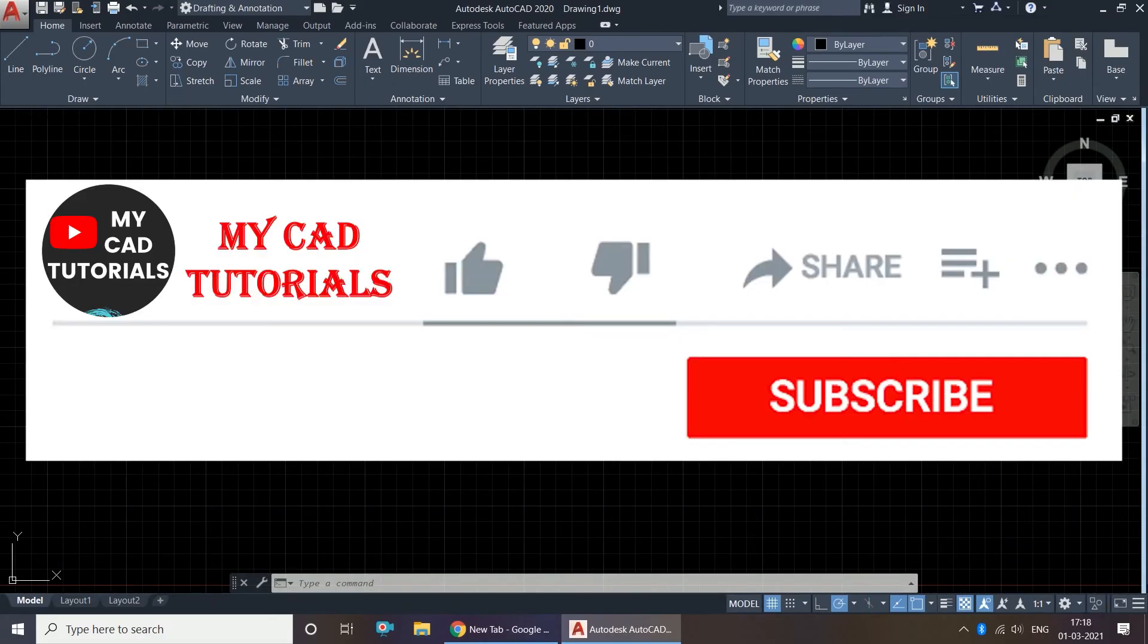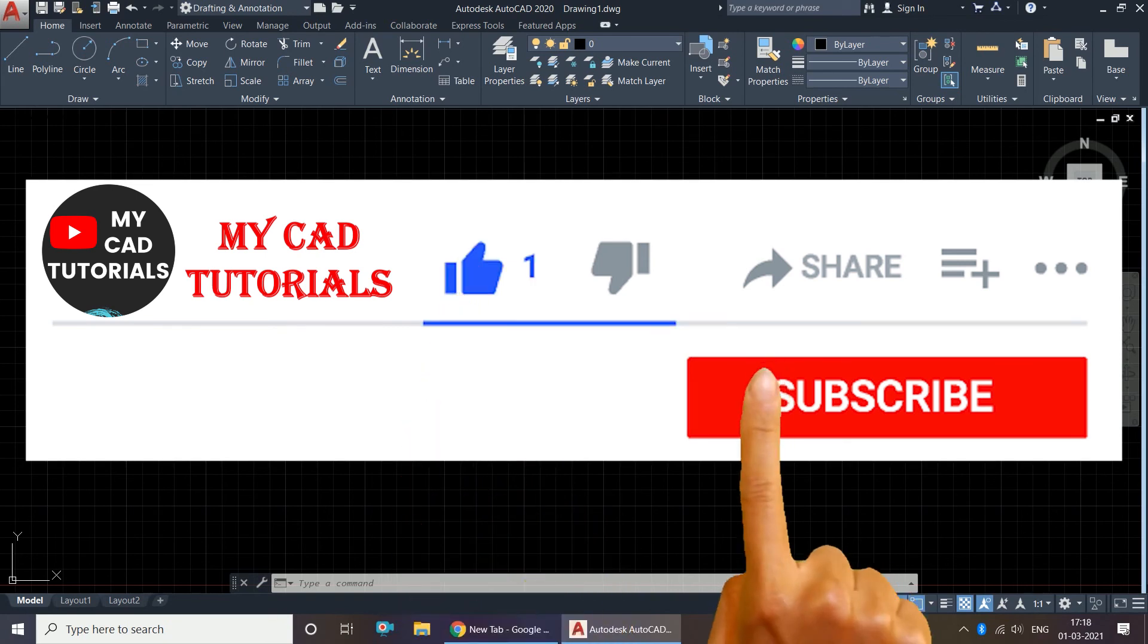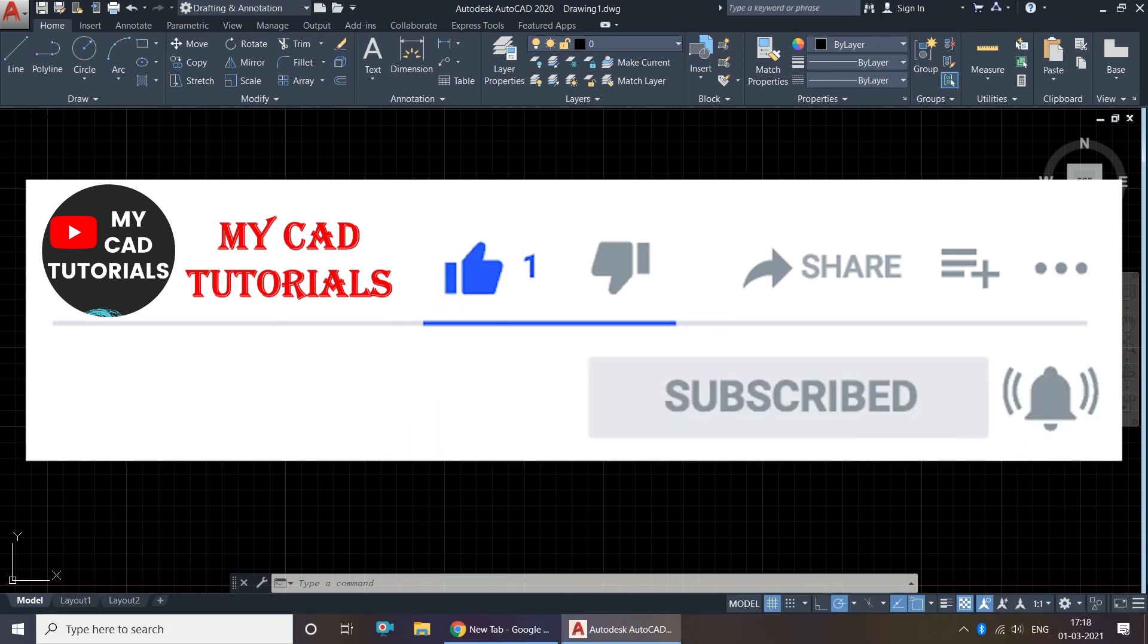So thank you so much for watching. If you got something from this video, please don't forget to like, share, and subscribe to my channel, and press on the bell icon to get notified for new videos.